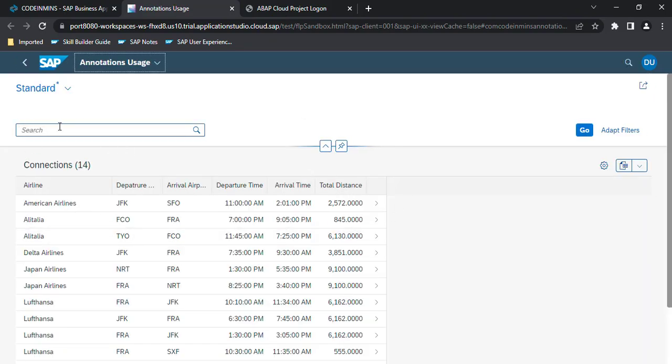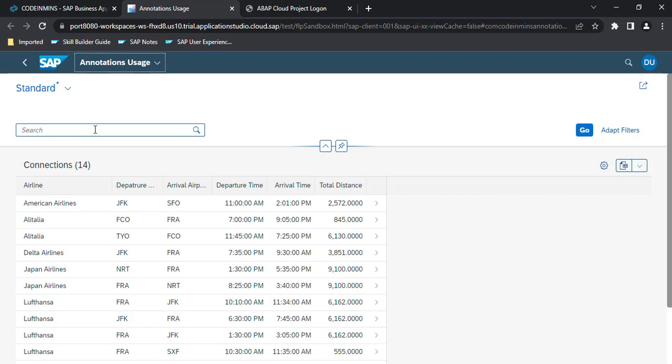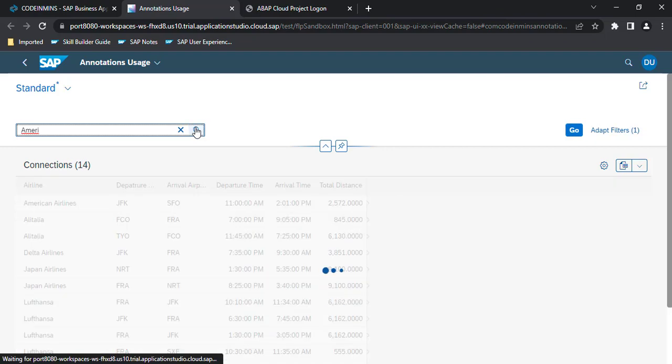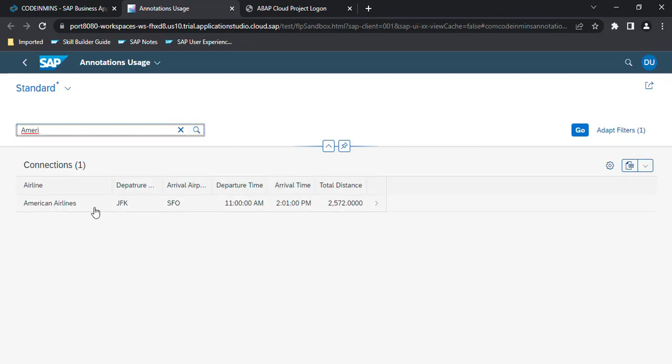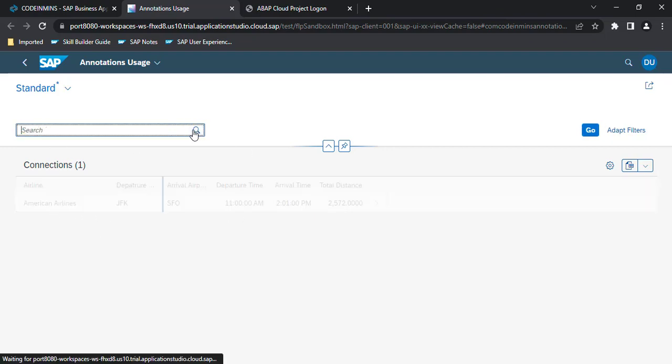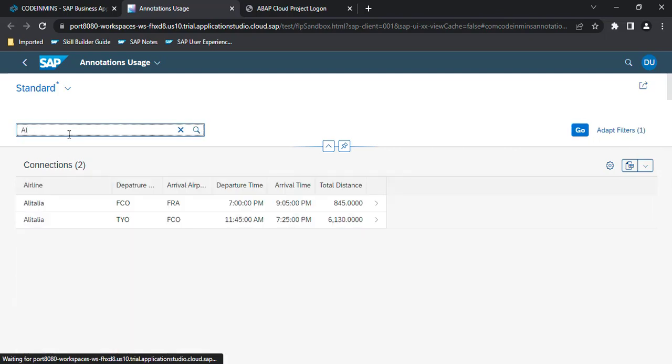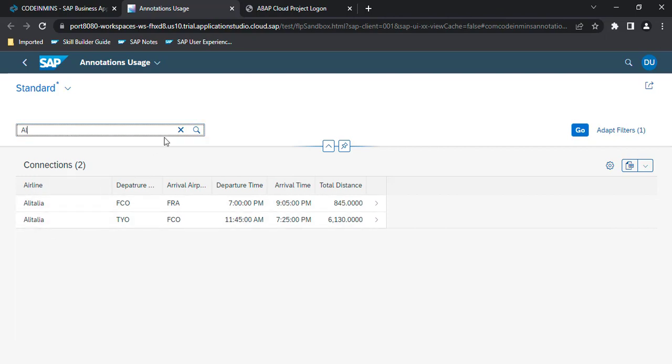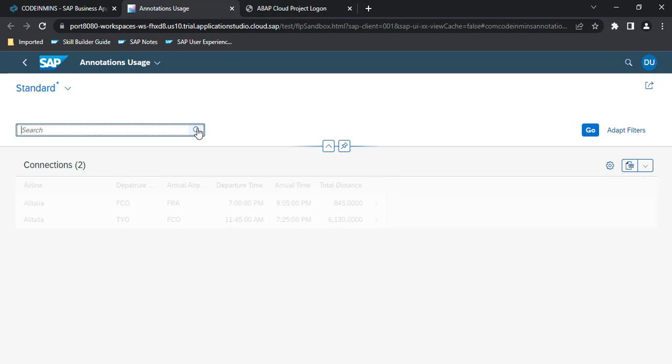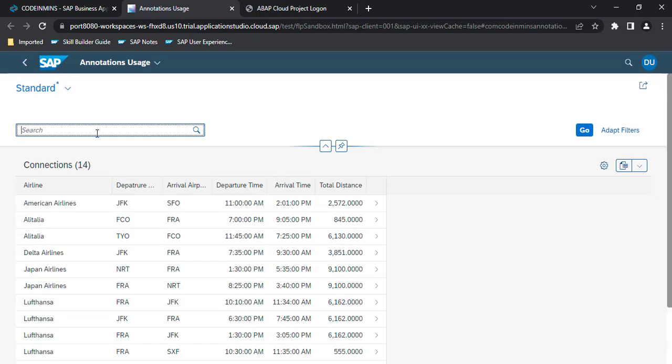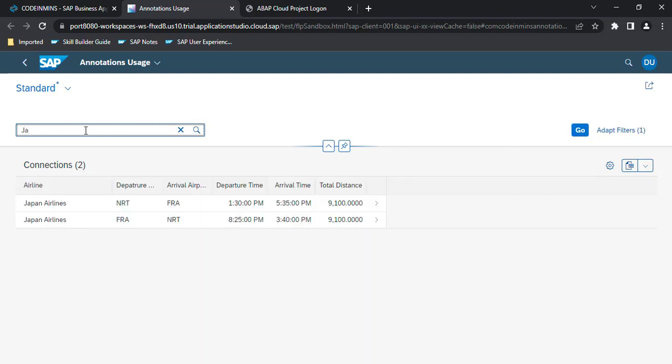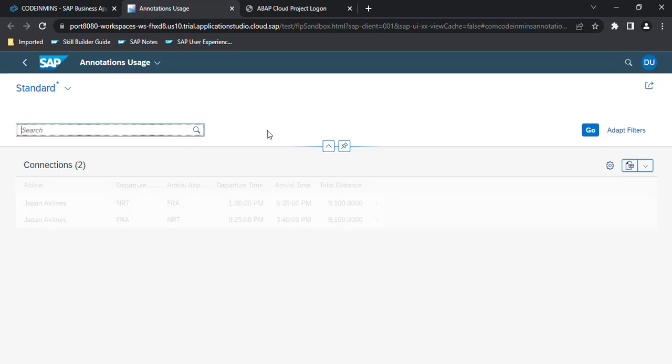Okay, so we got our search field here, and this search field will work mostly on this column. So let's try to search—we got the American Airlines. And then let's try Japan—we got Japan Airlines. So this is how the search work.